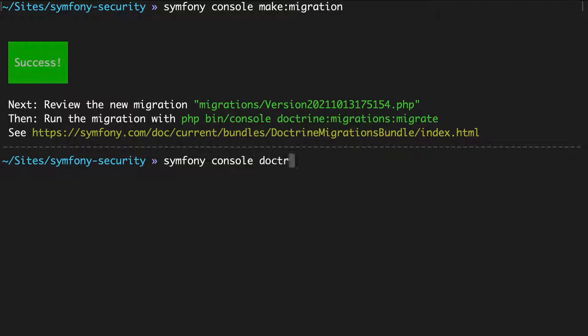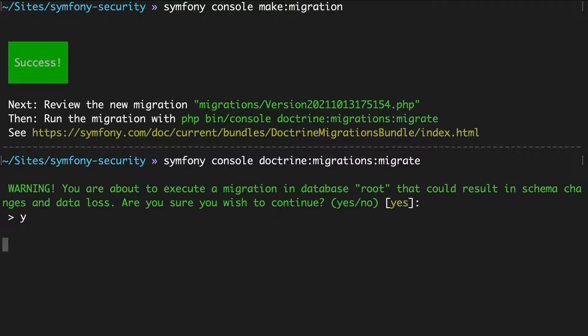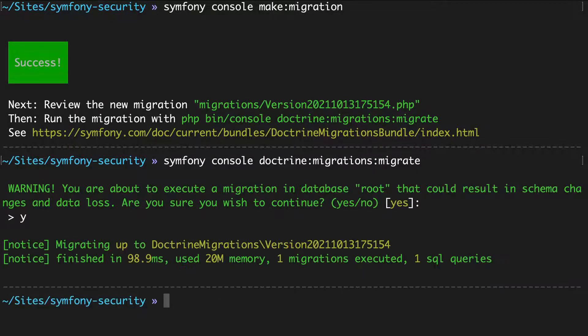Symfony console doctrine:migrations:migrate. Success.